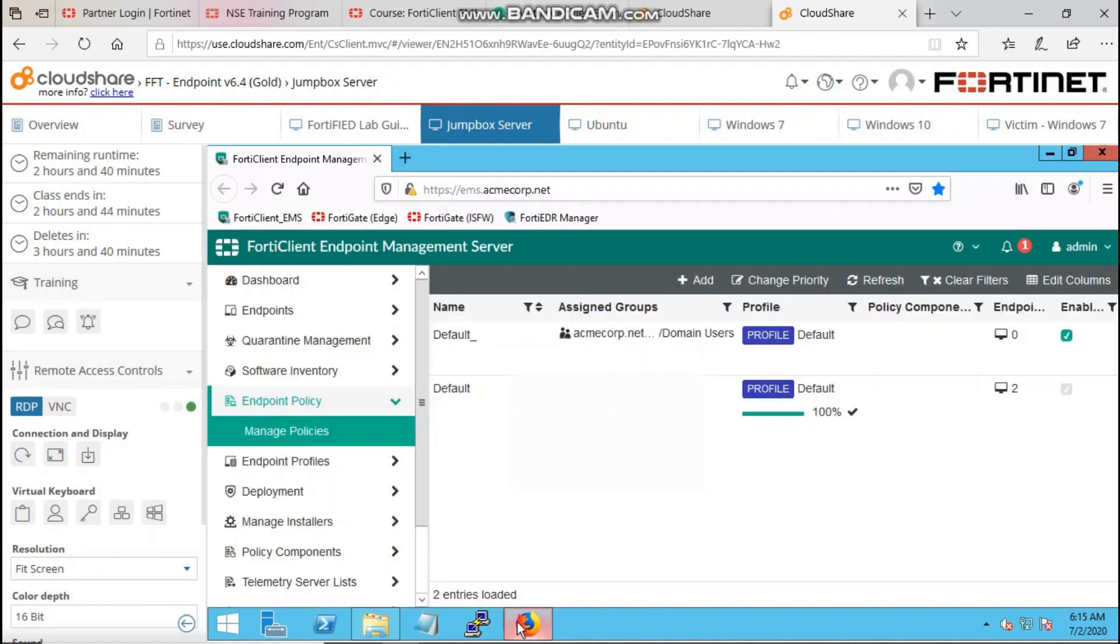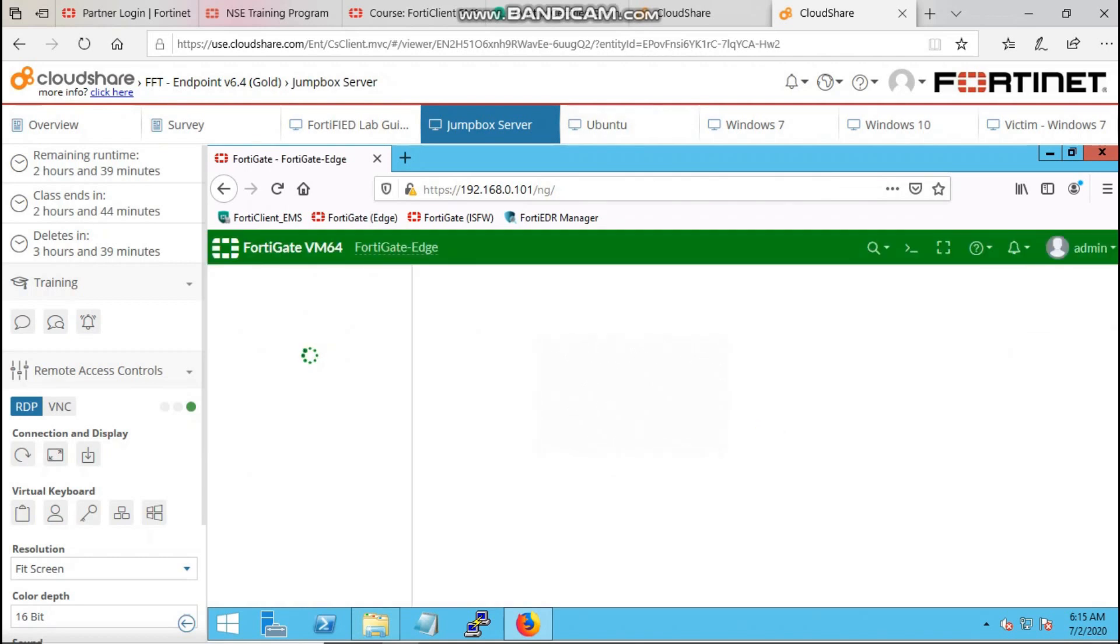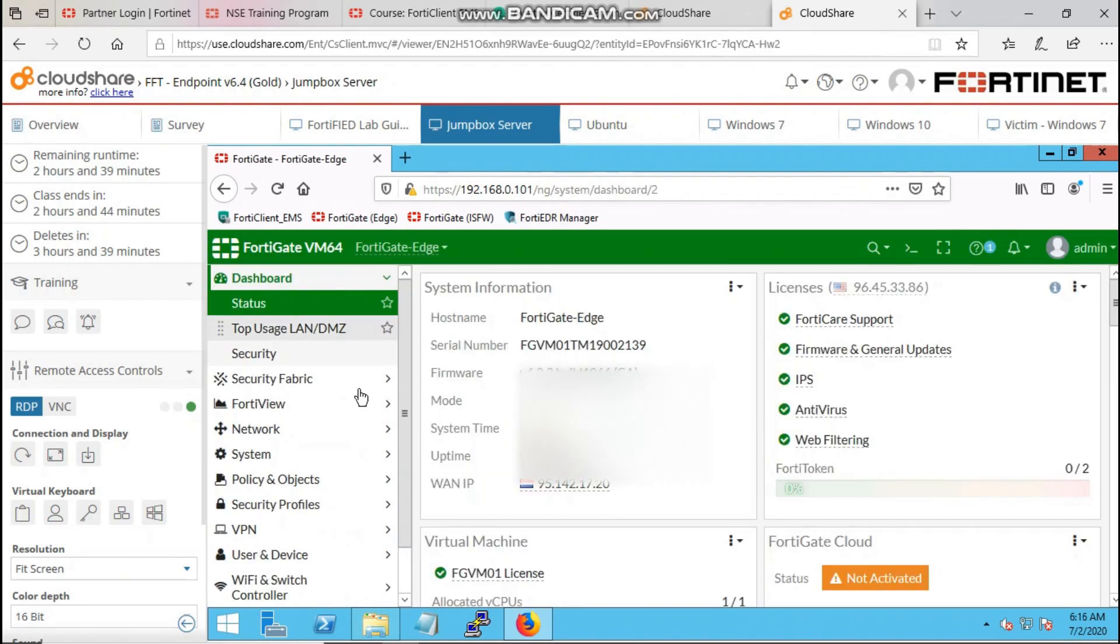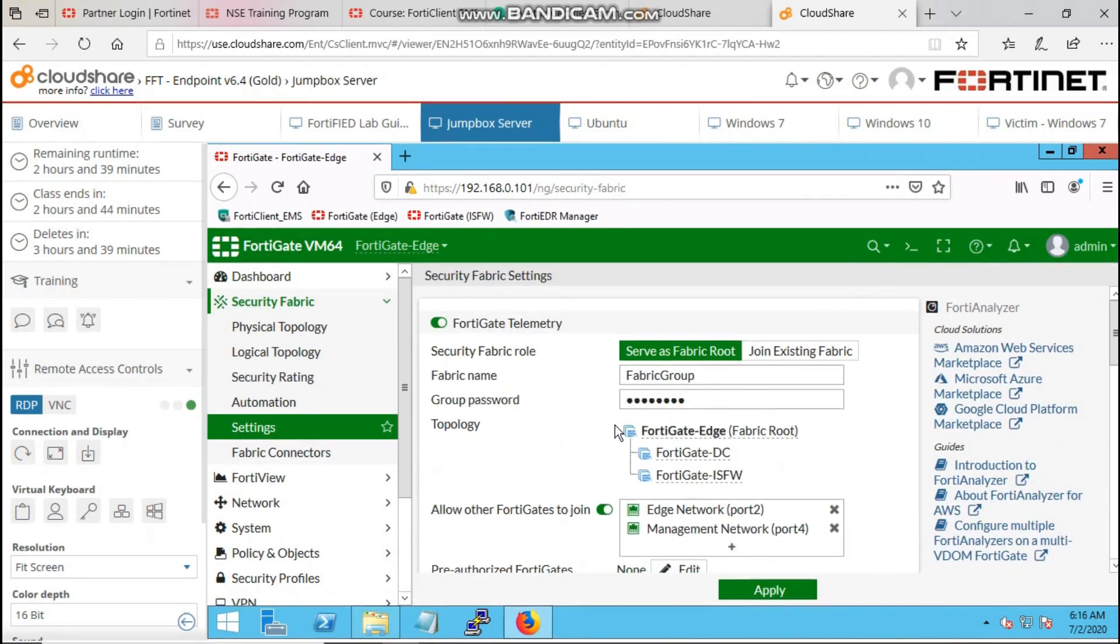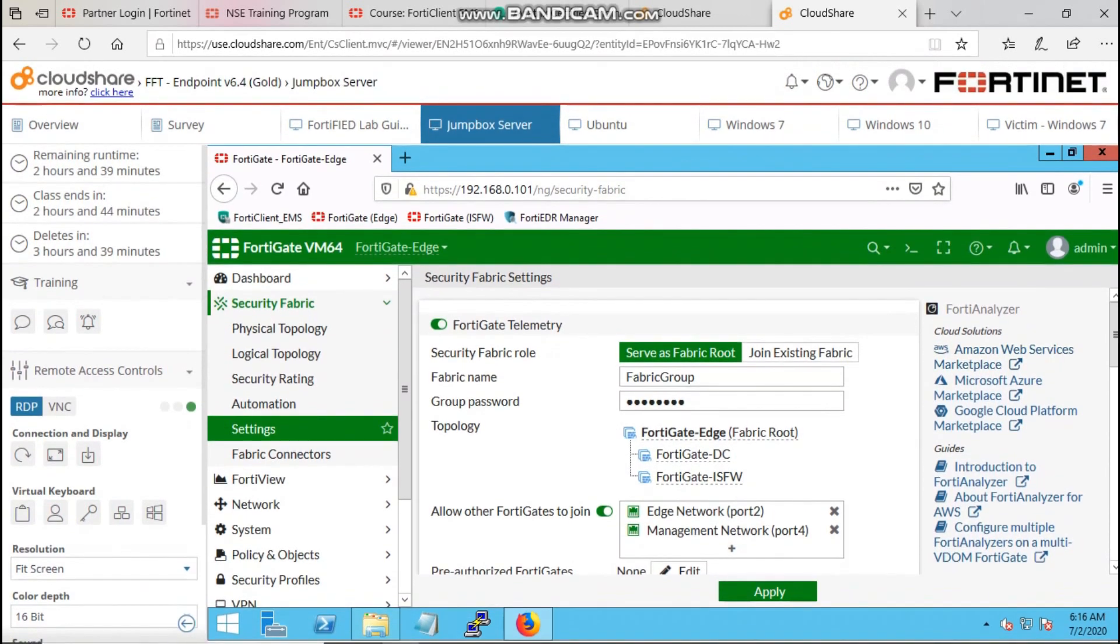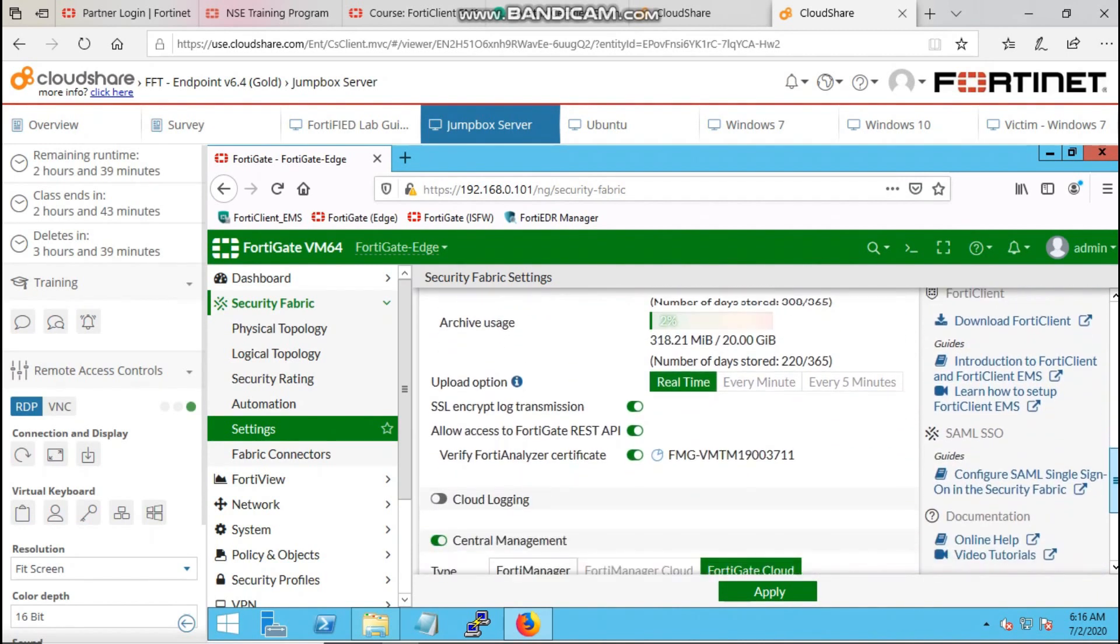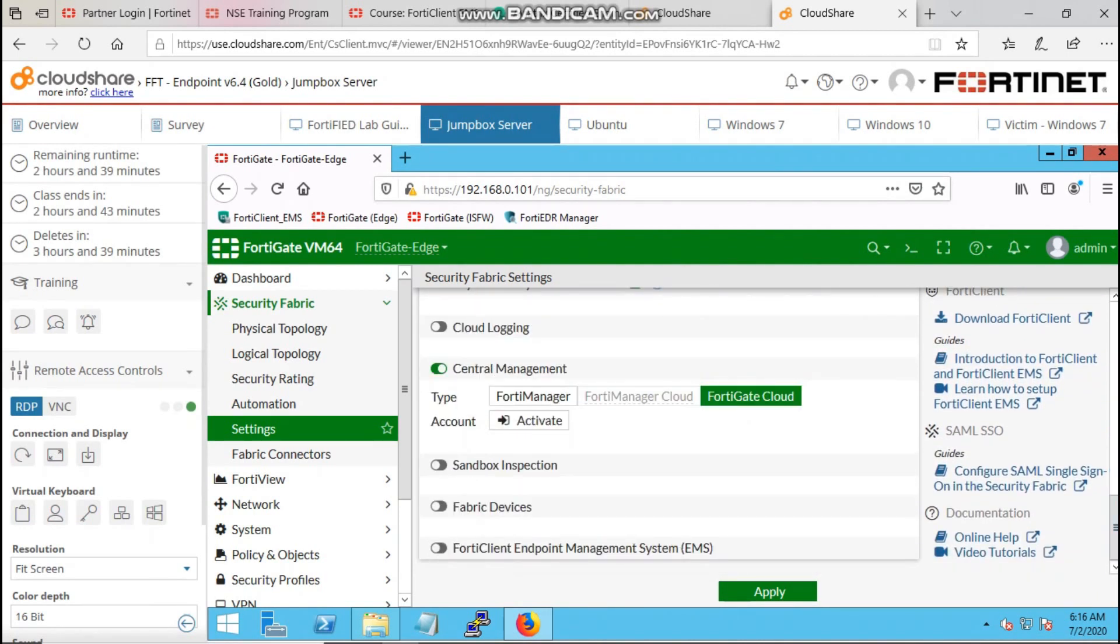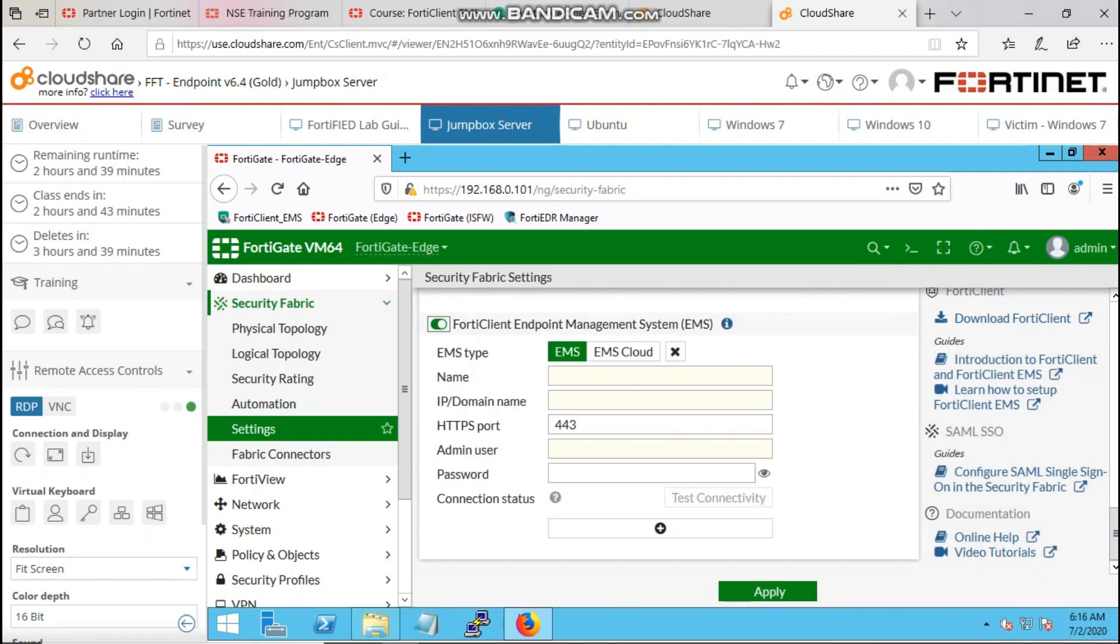Let's log into our FortiGate in order to join FortiClient to the security fabric. On your FortiGate, navigate to security fabric, then go to settings and scroll down the page. You'll see a tab with the FortiClient endpoint management system, then toggle it and enter the credentials of your FortiClient EMS.